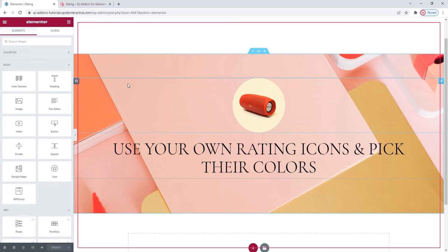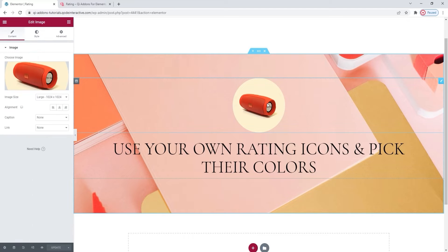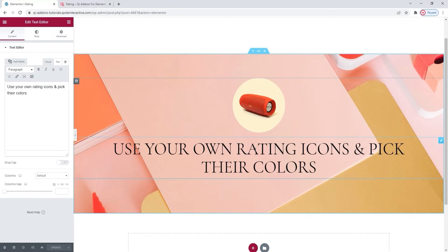this is the page I'll be working on. As you can see, I already prepared a section where I'll be putting my rating element. This is here to provide some context. I have a section background and then an image on top of that showing a product, and below that a text editor element with some text content. So it looks like a product highlight, and to complete it I'm going to add a rating element under everything else.